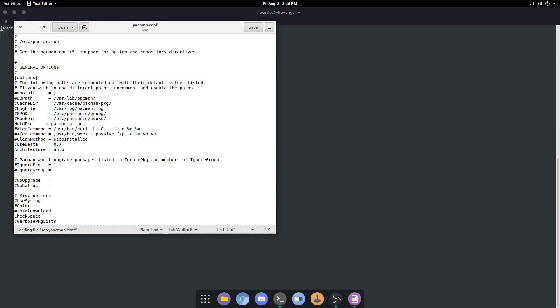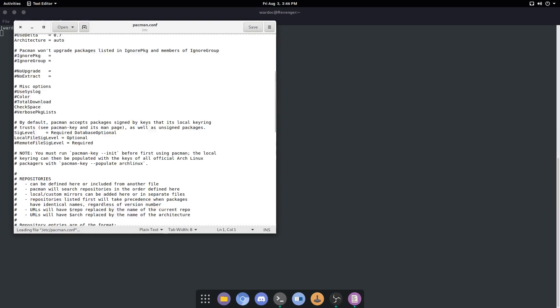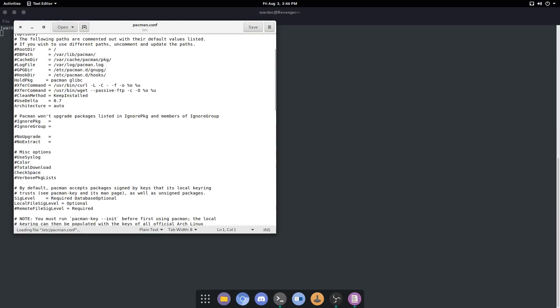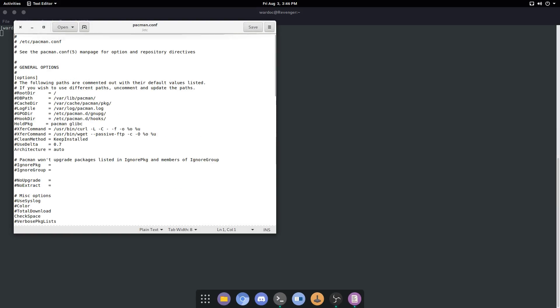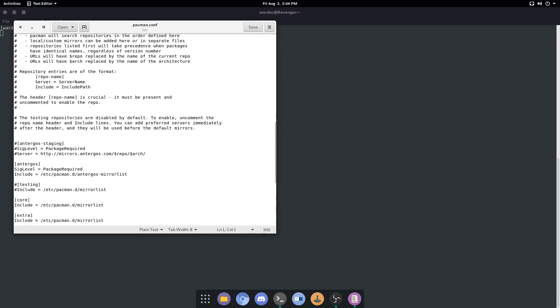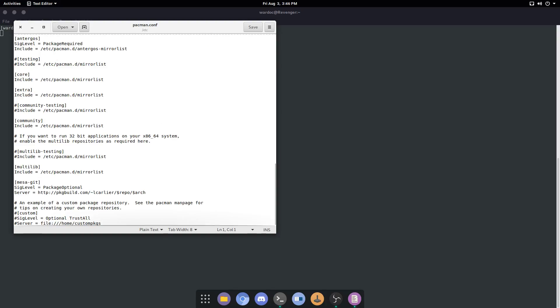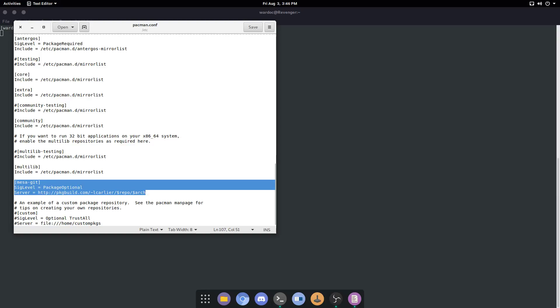Now this is what you're going to need to enter: sudo space gedit space /etc/pacman.conf. Hit enter. This thing is gonna pop up. Change none of this, leave it all alone. All you want to do is add in this.